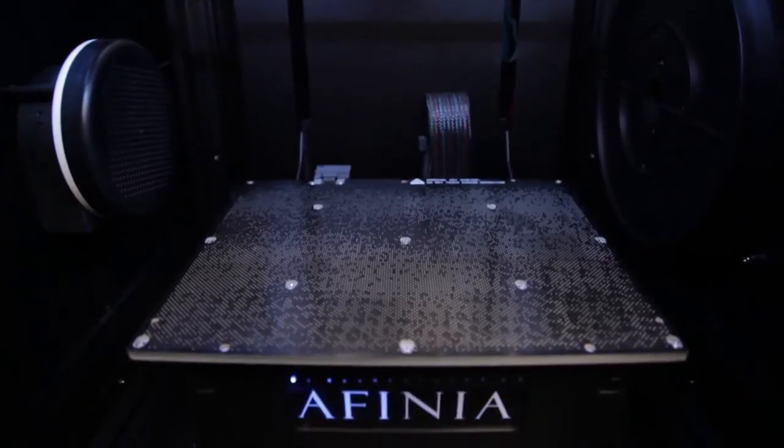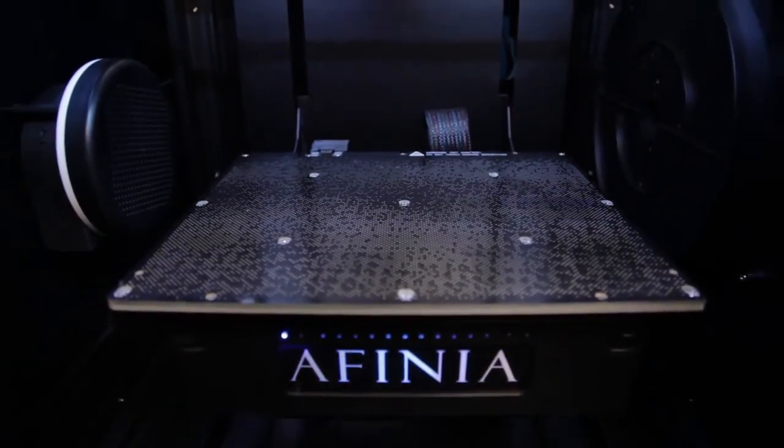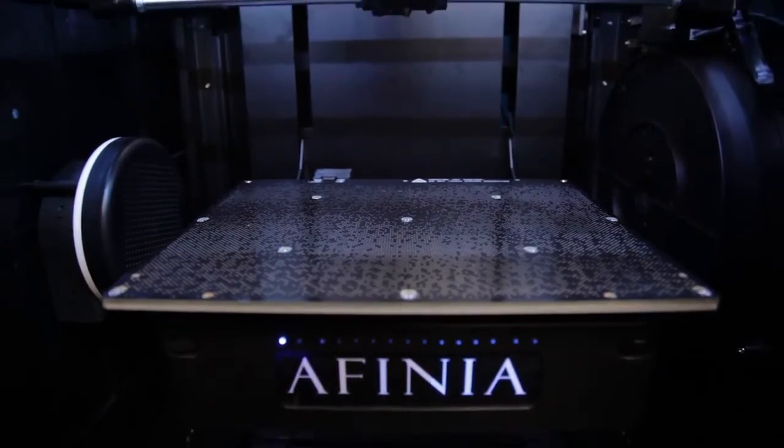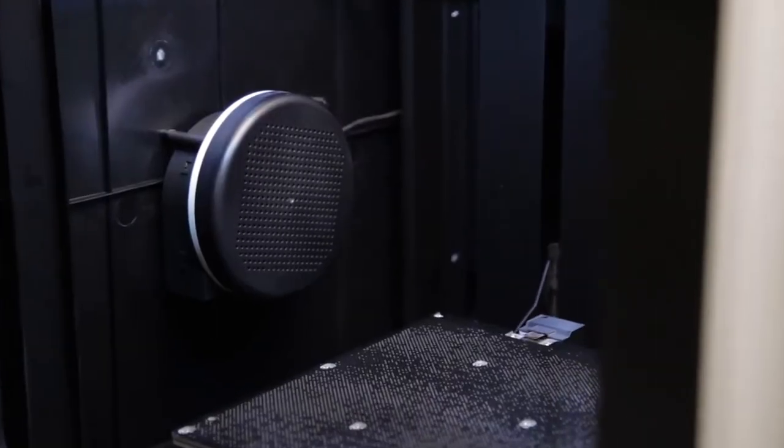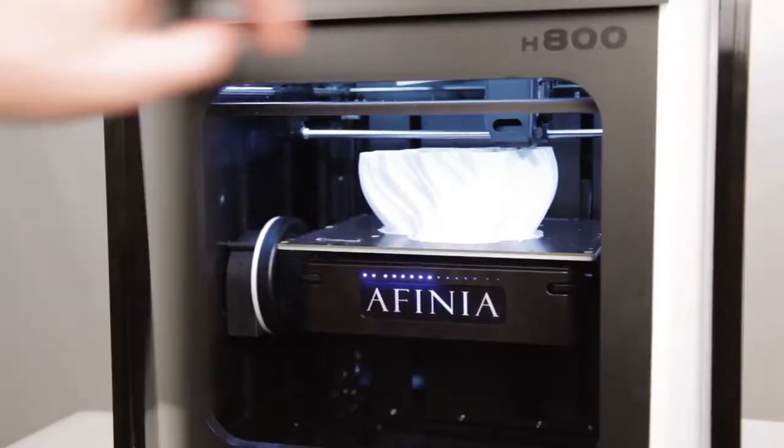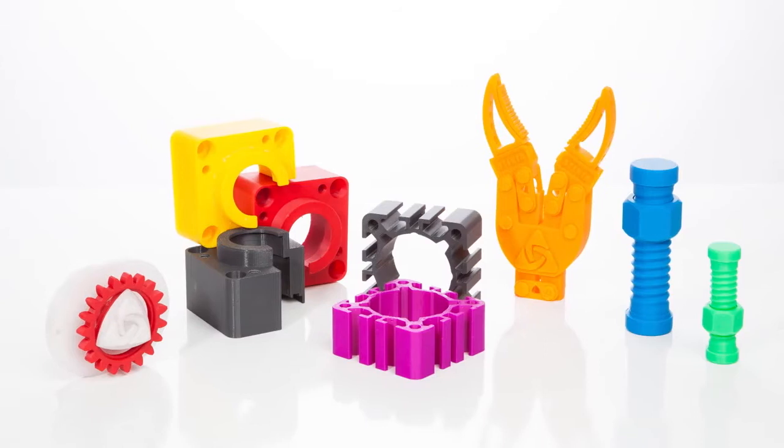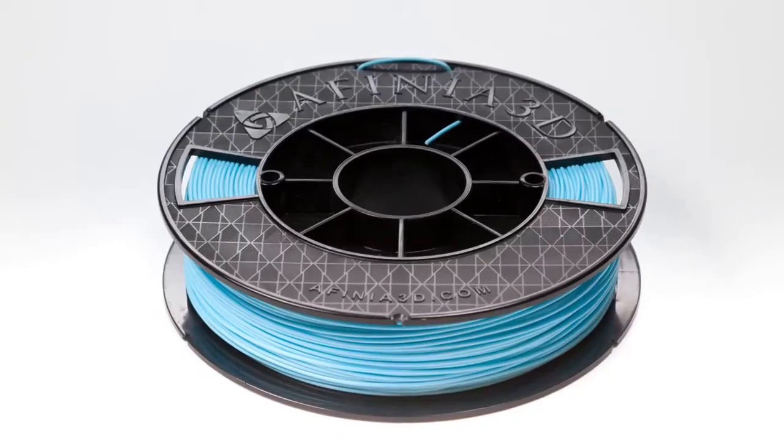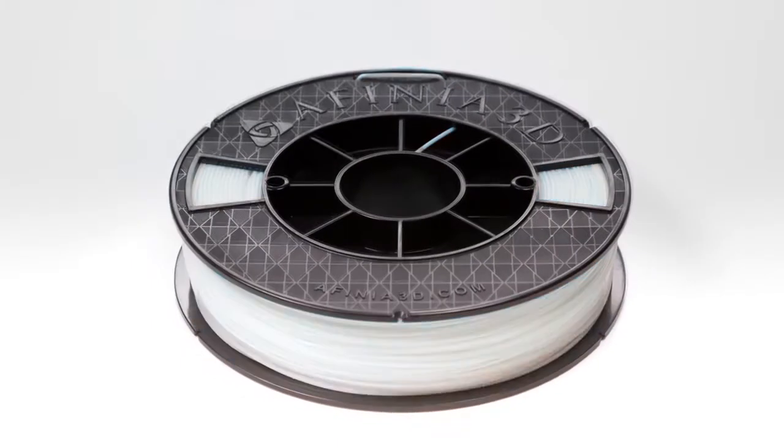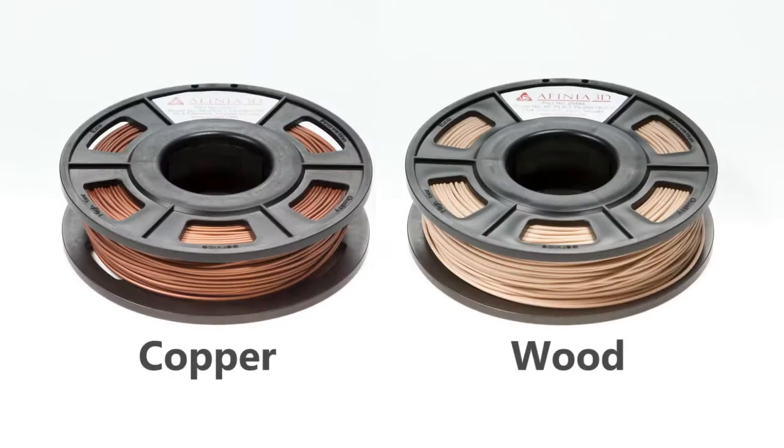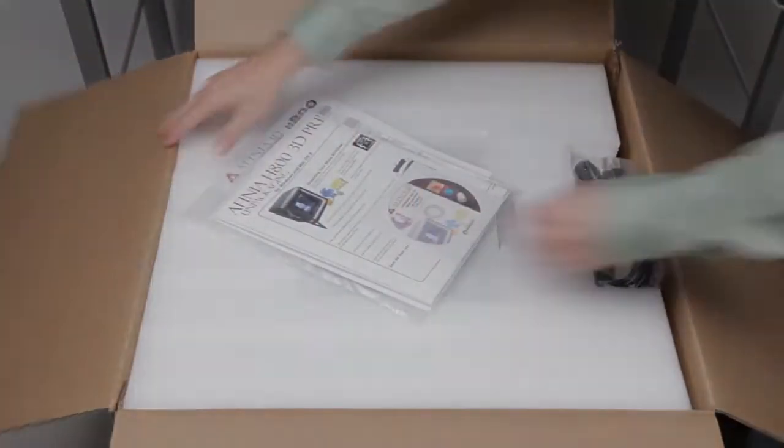The Affinia H800 features a 10 by 8 by 8 inch build platform and a HEPA 7 air filtration system with a fully enclosed design. It can print using ABS, PLA, or Affinia specialty filaments like those infused with copper or wood. Let's get started by unpacking your new printer.